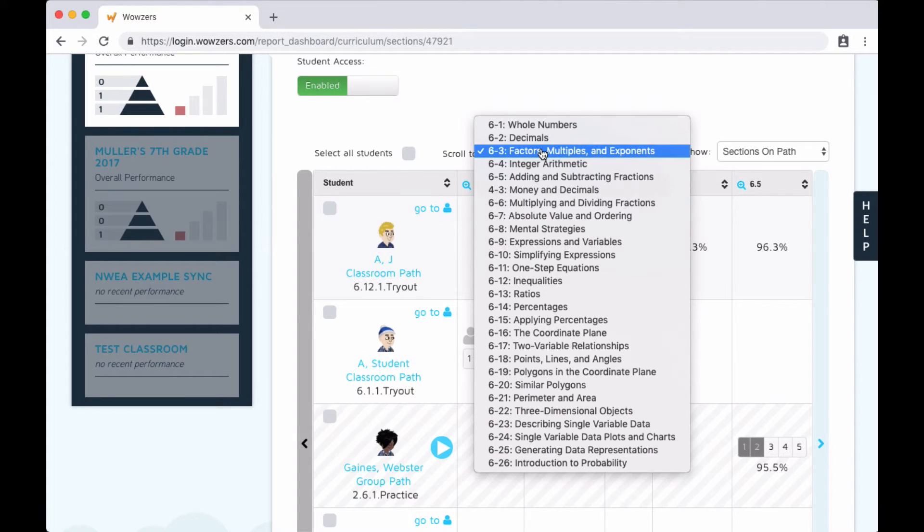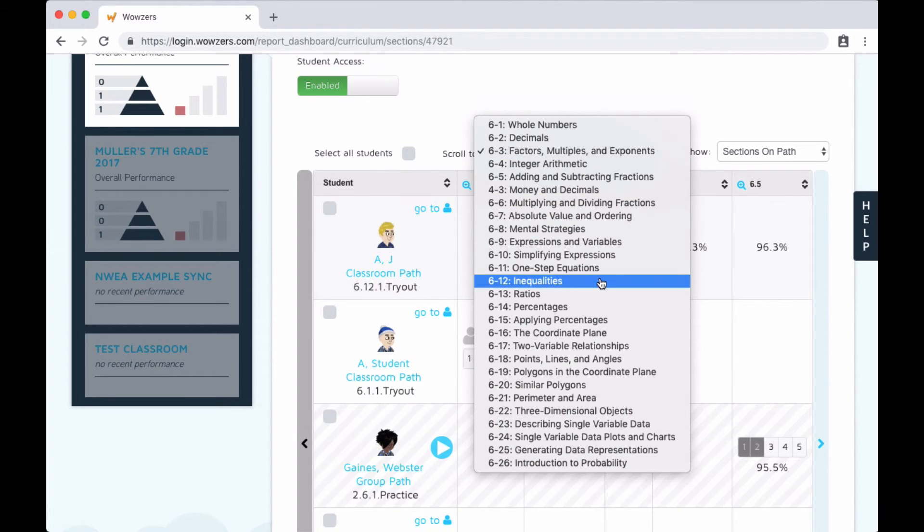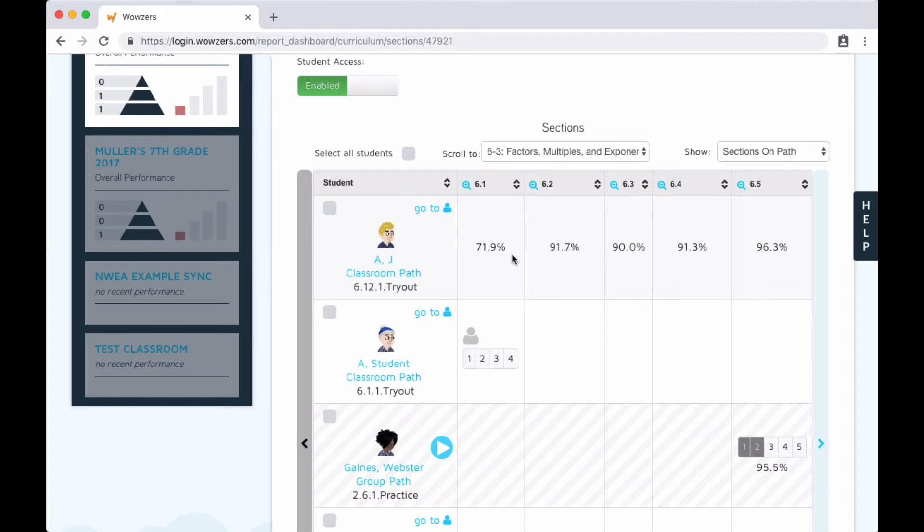You can see that this first student is working on the 12th section of sixth grade, which is inequalities, but I noticed that their score on the first section was quite a bit lower than usual. I'd like to move him back to the first section to give it another try.